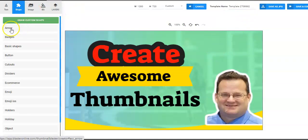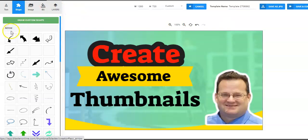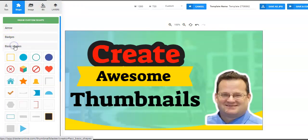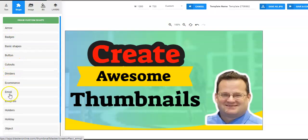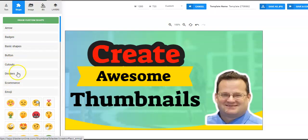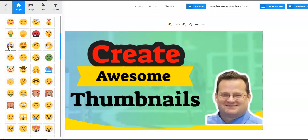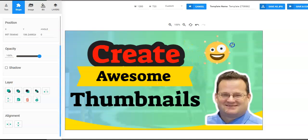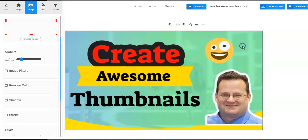They have all kinds of different shapes. You can add arrows and badges, basic shapes, cutouts, emojis — emojis can get a lot of attention. You can add emojis and just drag them wherever you want. You can simply resize them, which makes it really, really easy. You can change the background and layers. Lots of different shapes and all kinds of different text — it's super easy.